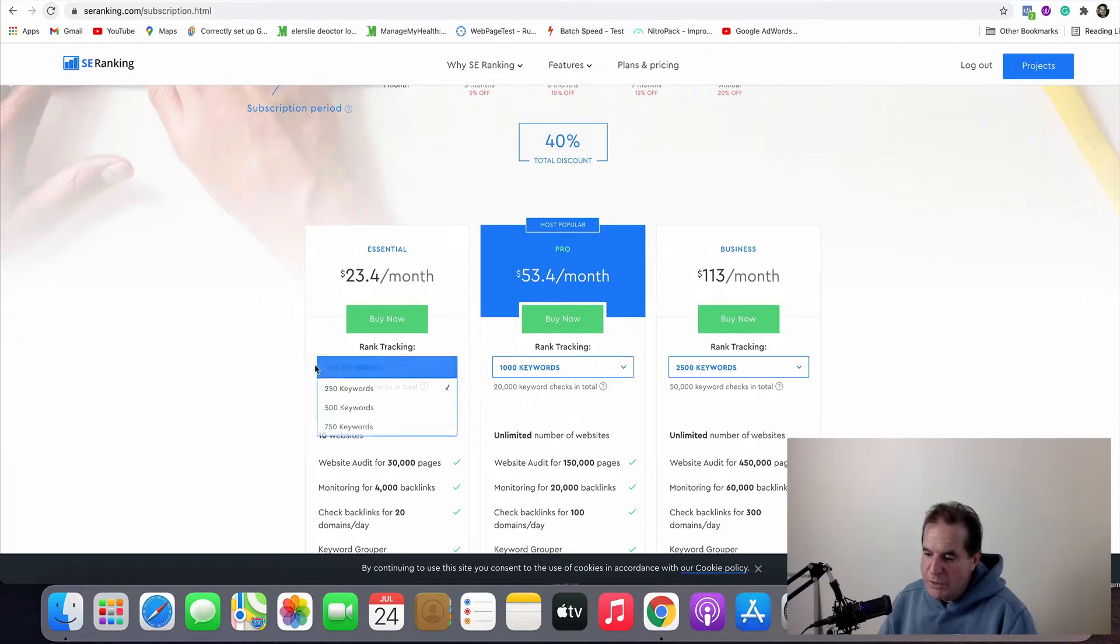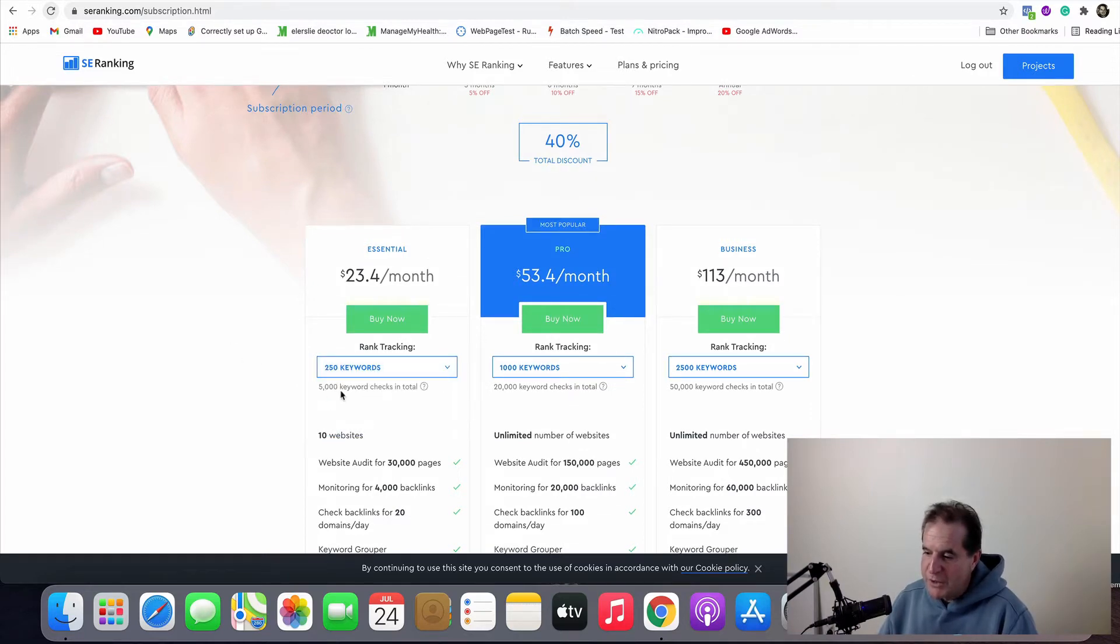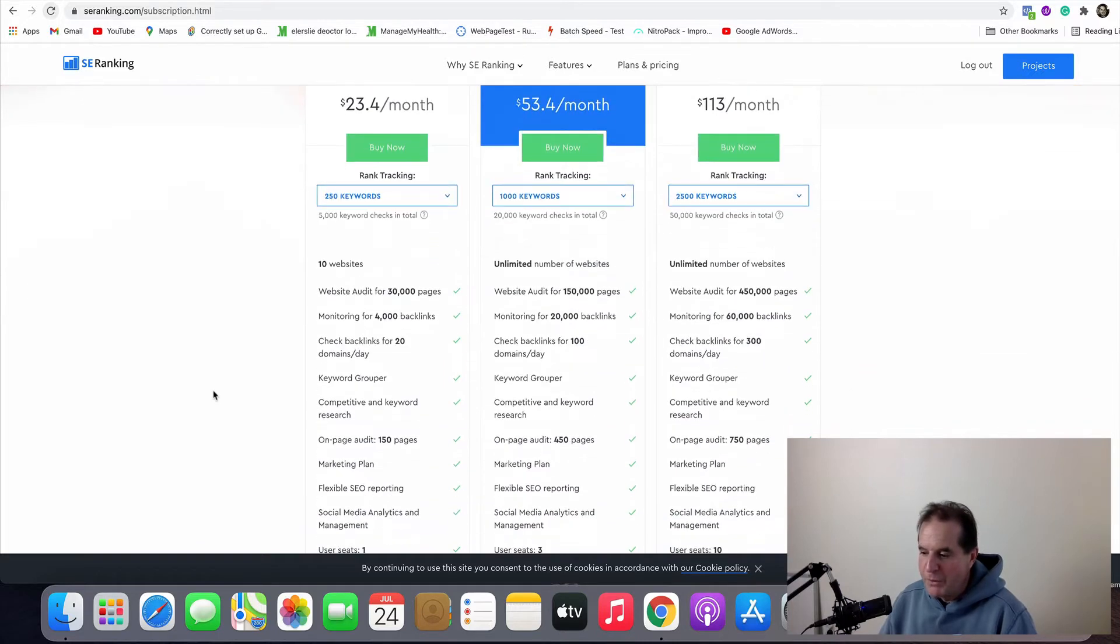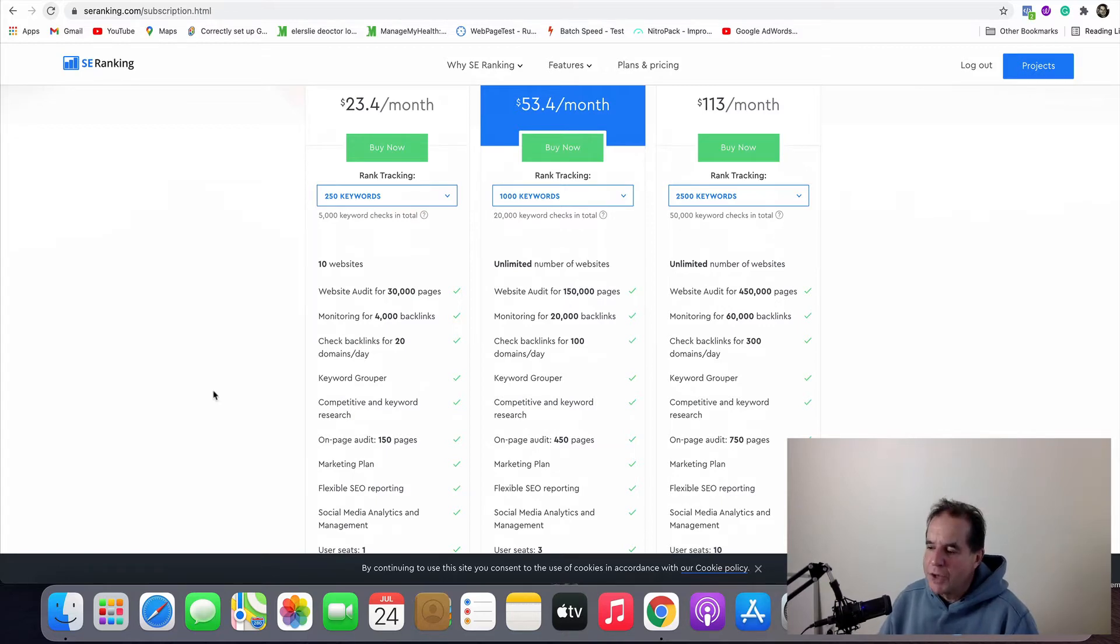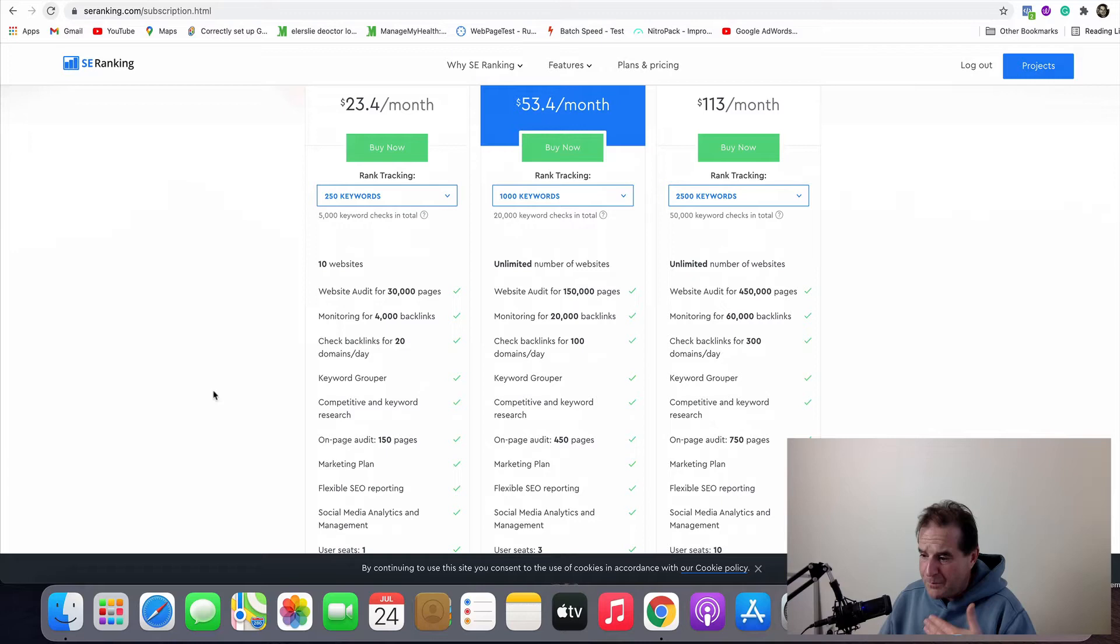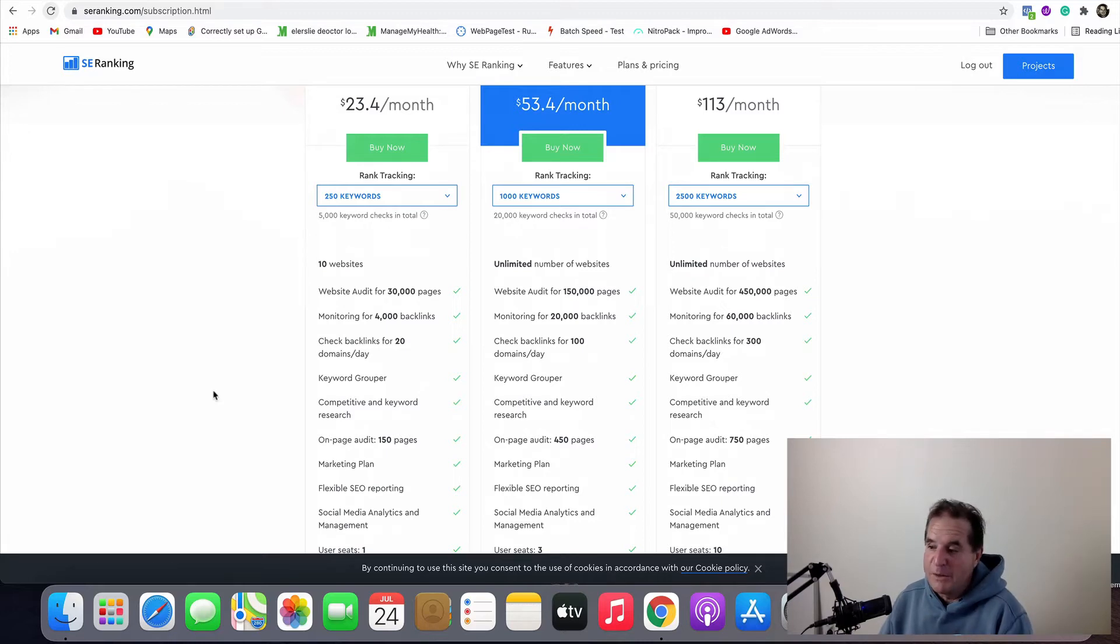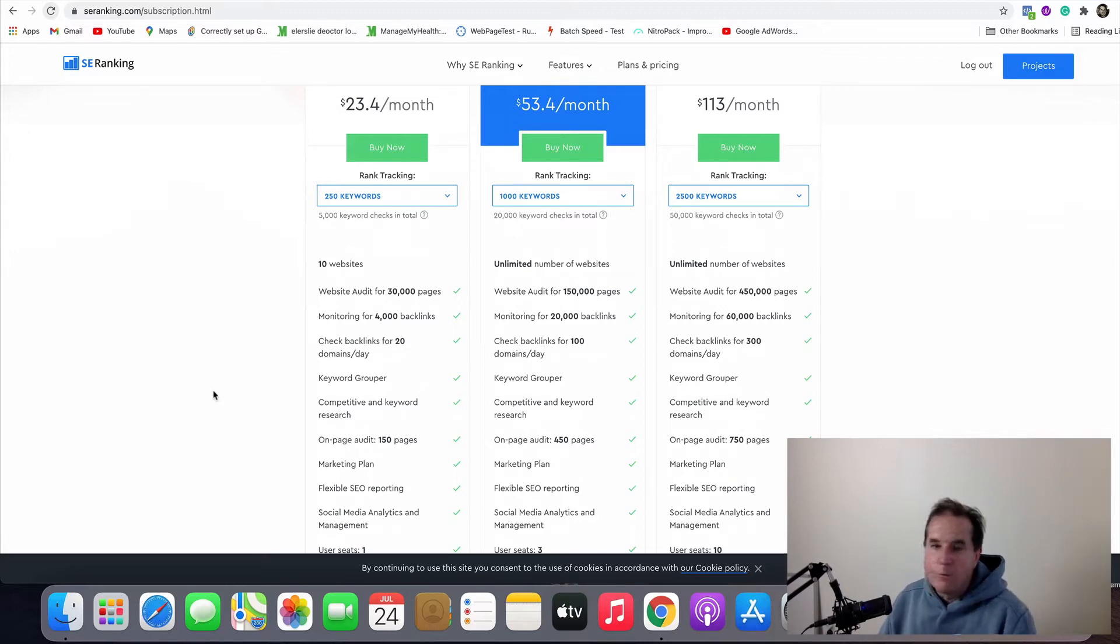So you can track 250 keywords, 5,000 keyword checks in total. Now I've got to be honest with you, both of these pricing, the way they describe things is quite hard to follow and I'll show you within the platform how generous SE Ranking is with this low price of what you can actually do per day.